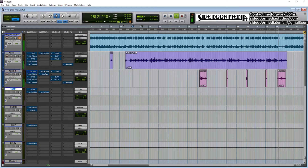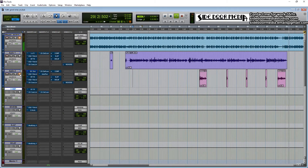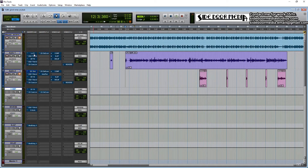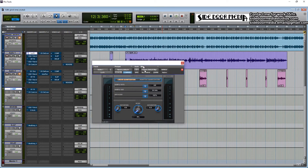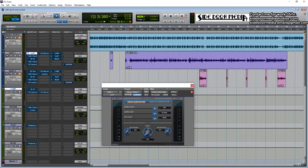So what I do first off is just add a little bit of saturation. This is just going to warm up the vocals some. You know, just a little — like I said, you're gonna hear it barely, but it helps out.